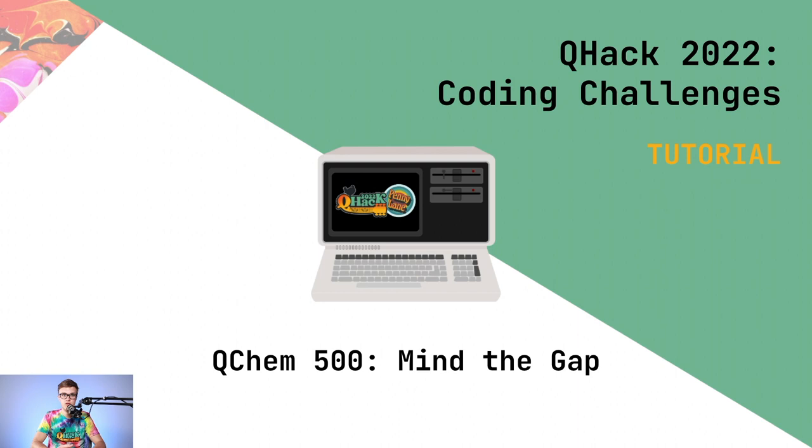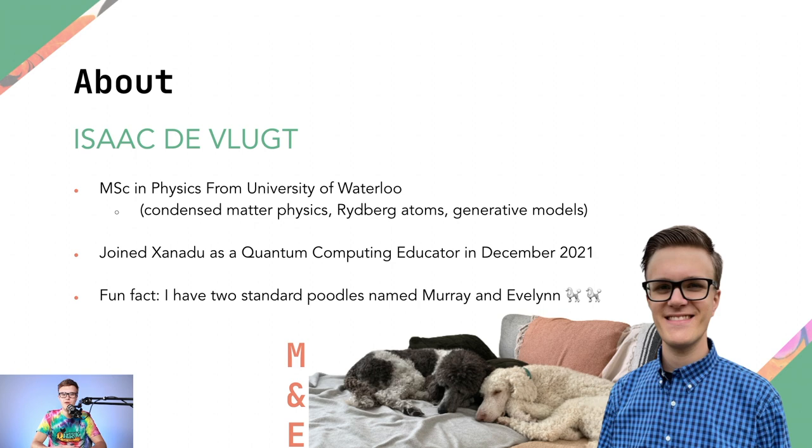There were five categories in this year's coding challenges. We're going to start with the quantum chemistry category, and in particular, the hardest question in that category, which received a lot of good feedback, called Mind the Gap.